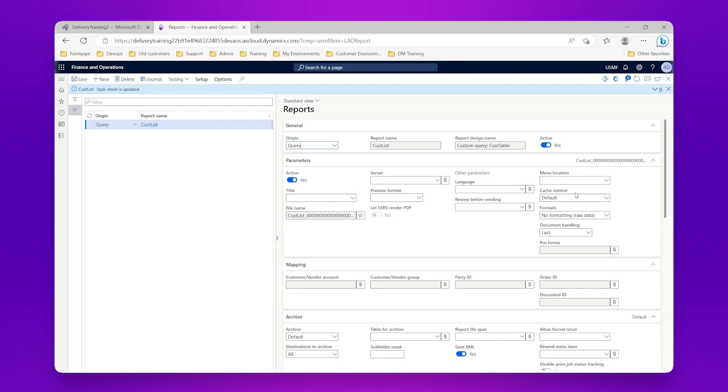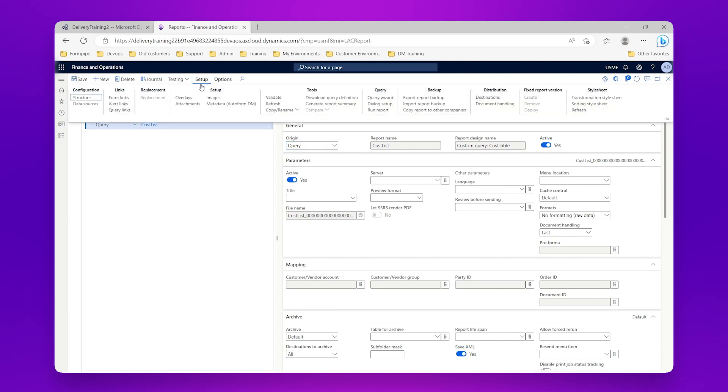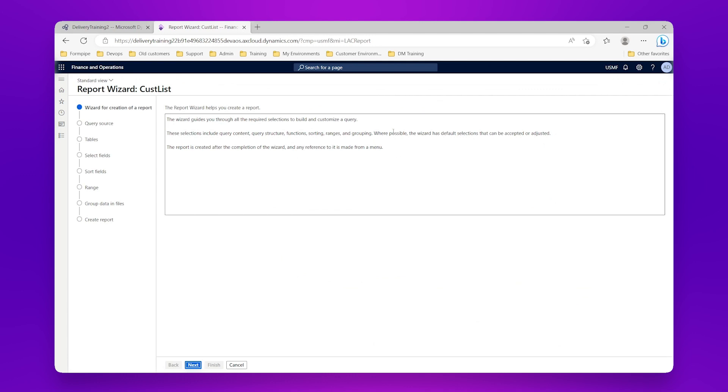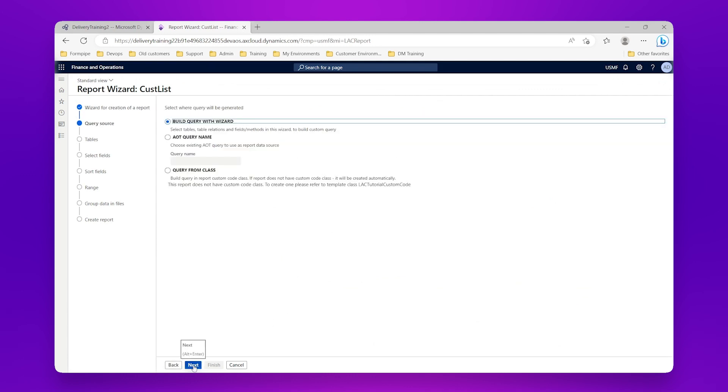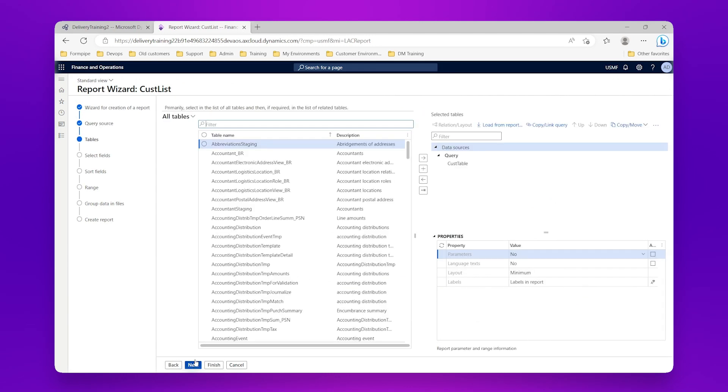So the next thing we're going to do is we're going to say, OK, actually I don't want to do that, I only want to see the data for customer group 10, I'm not worried about anything else. So I'm going to go back into my setup and query wizard, then next and next again.